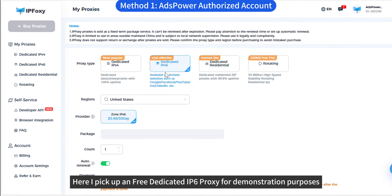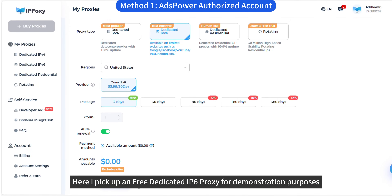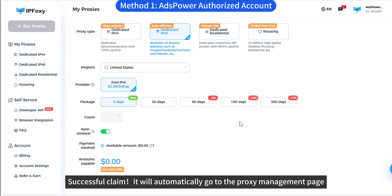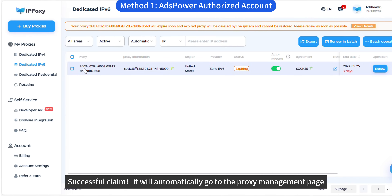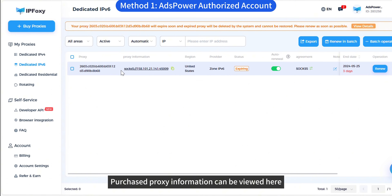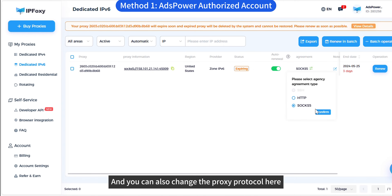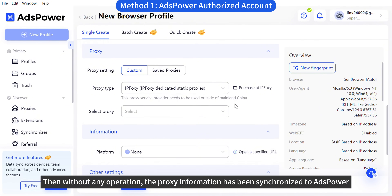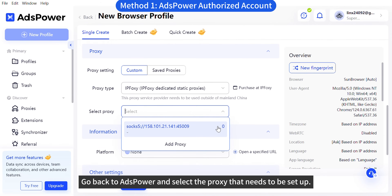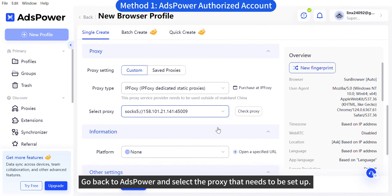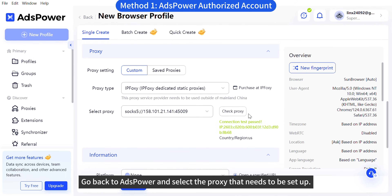Get a free dedicated IPv6 proxy for demonstration purposes. After a successful claim, it will automatically go to the proxy management page. Purchased proxy information can be viewed here, and you can also change the proxy protocol here. Then without any further operation, the proxy information has been synchronized to S-Power.